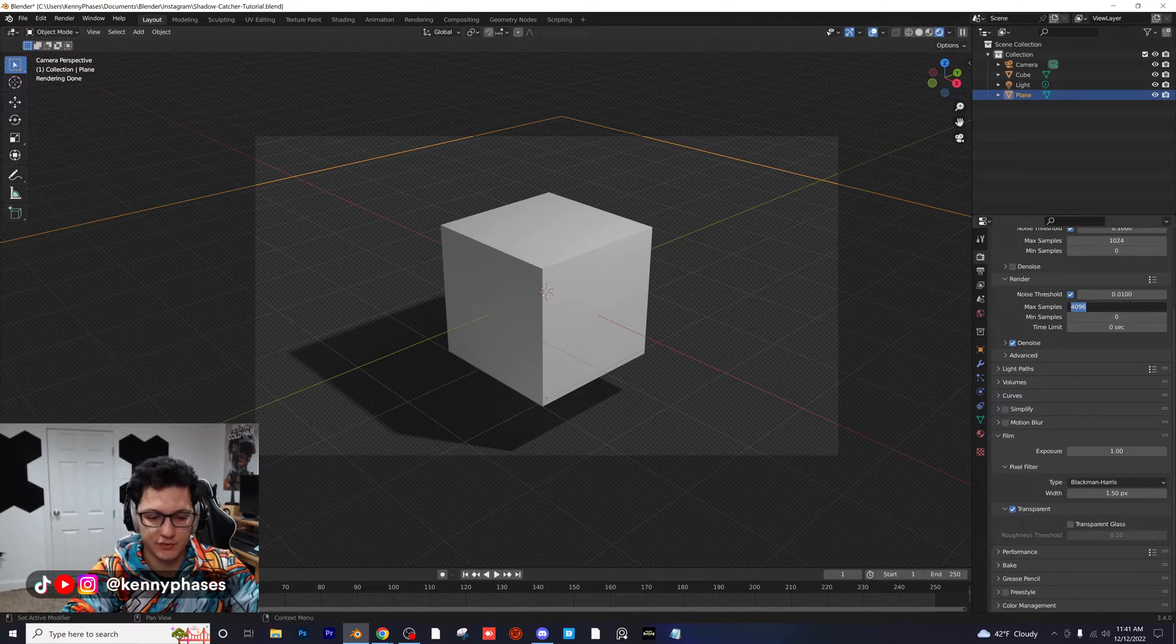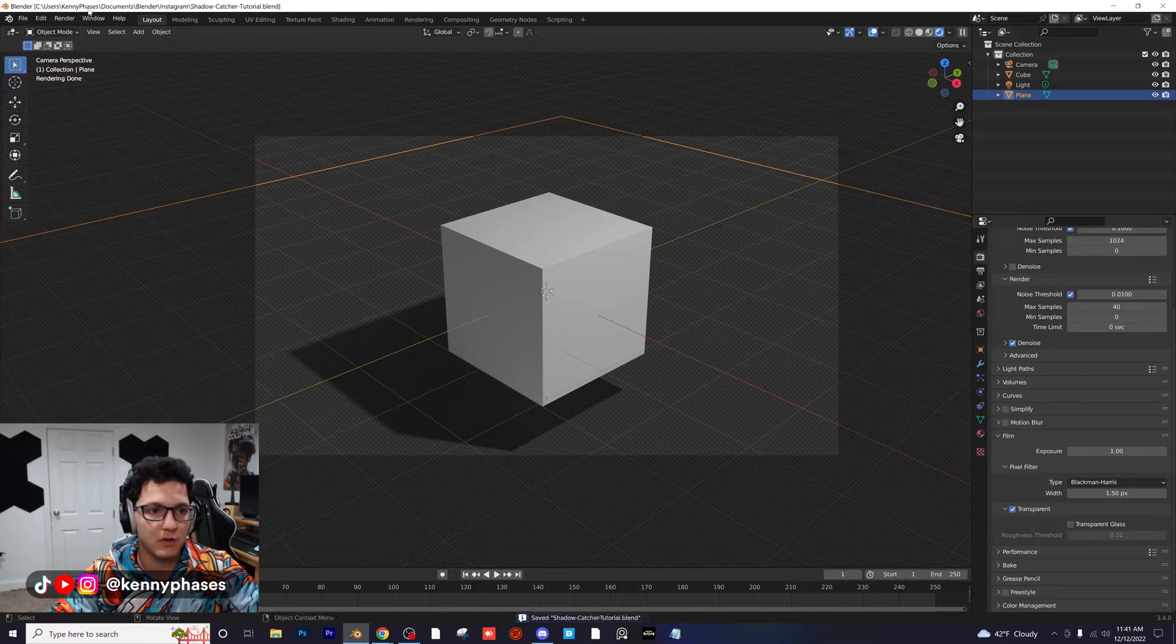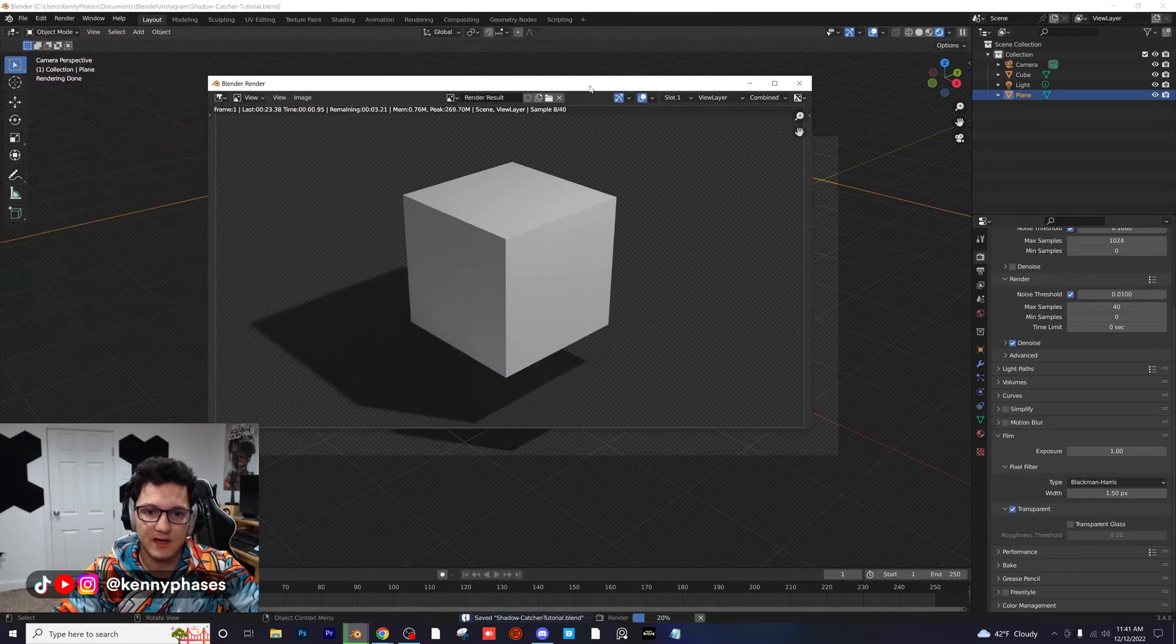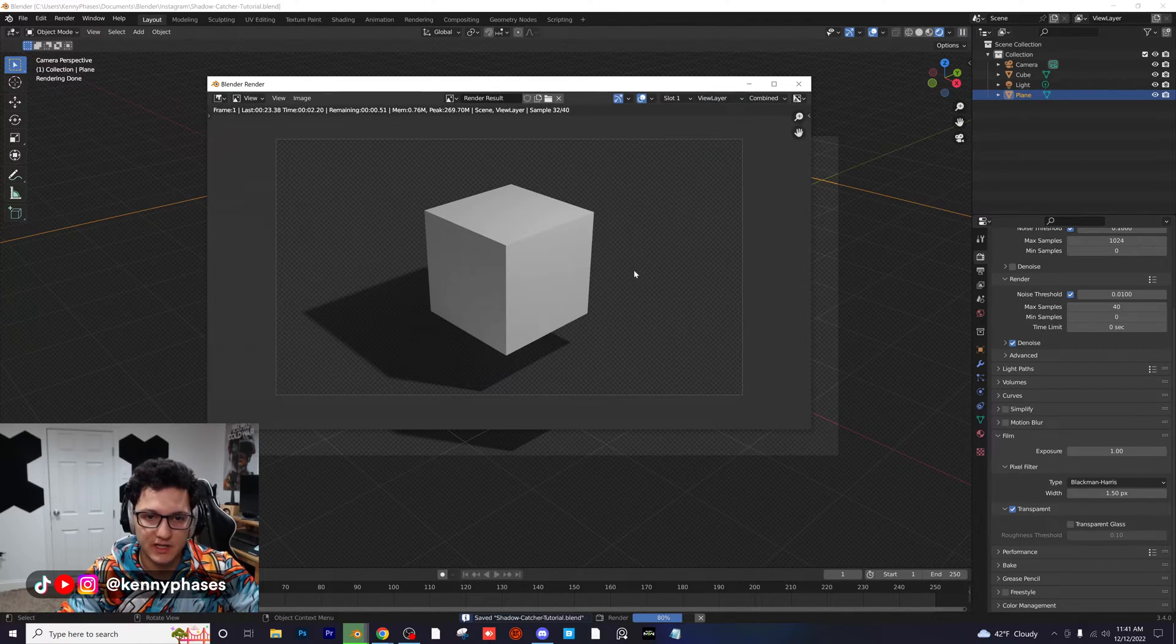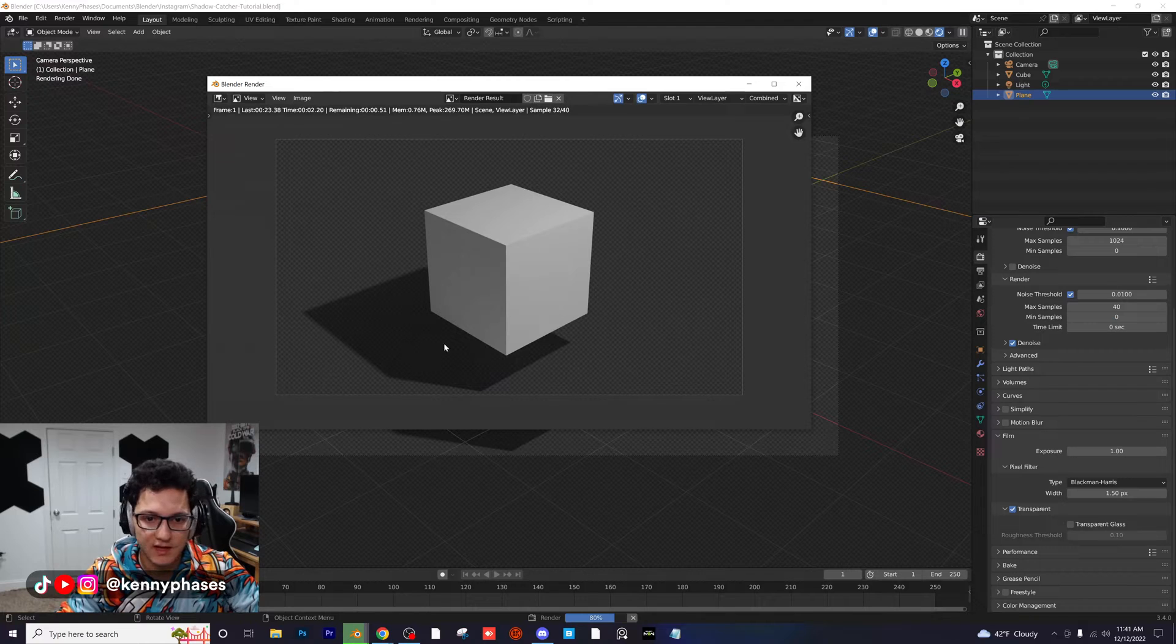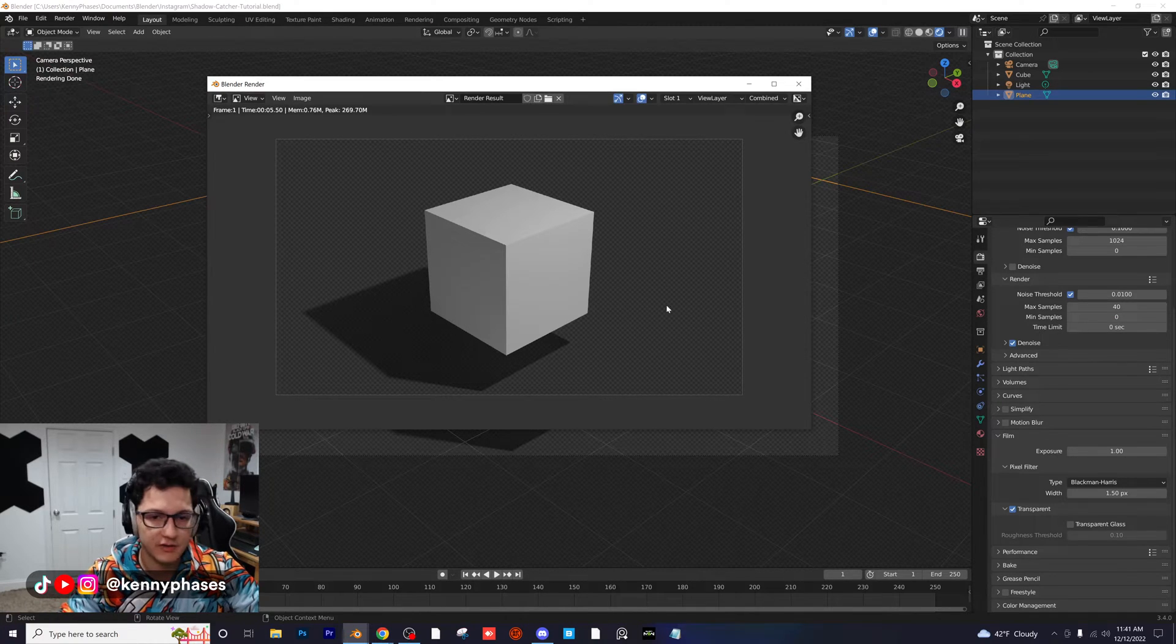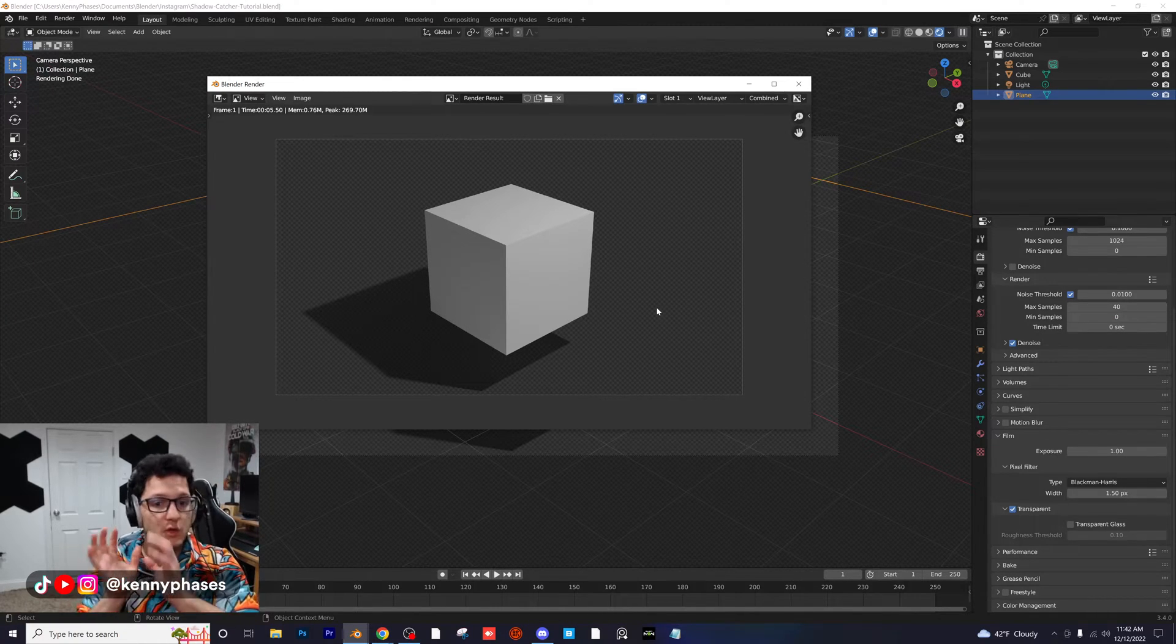Render image. As you can see, we're rendering our image. It is now done and we have our shadow right here.